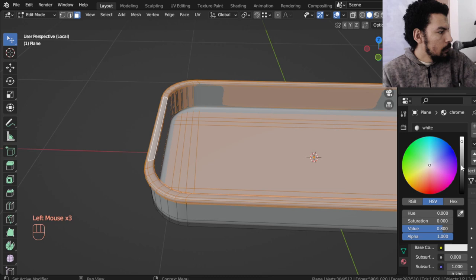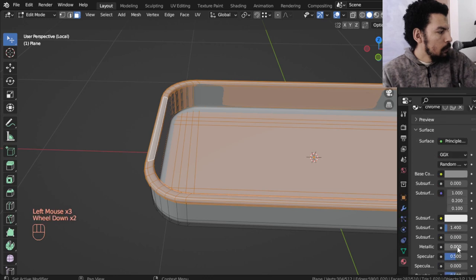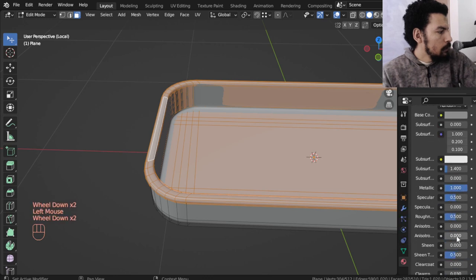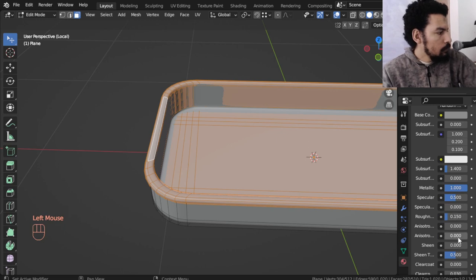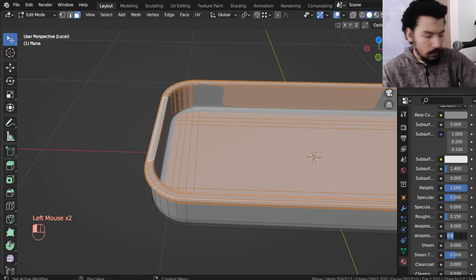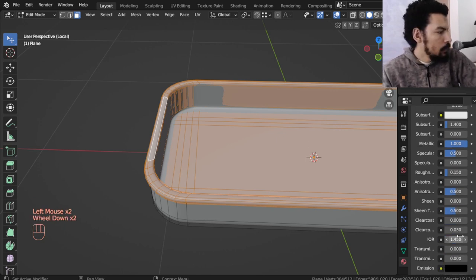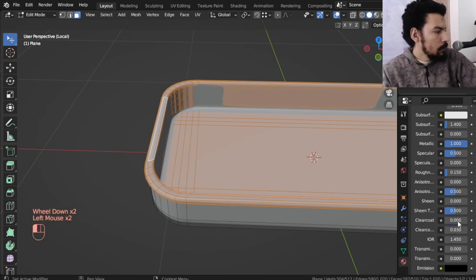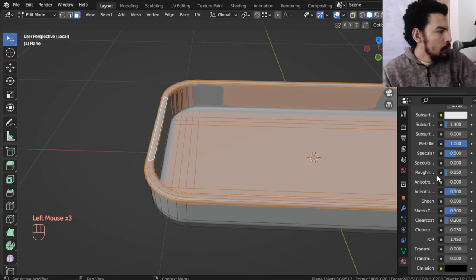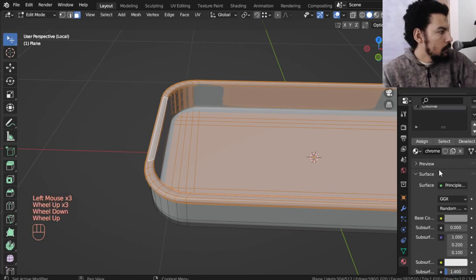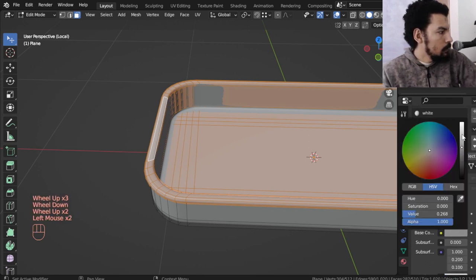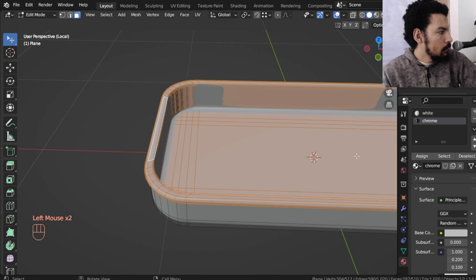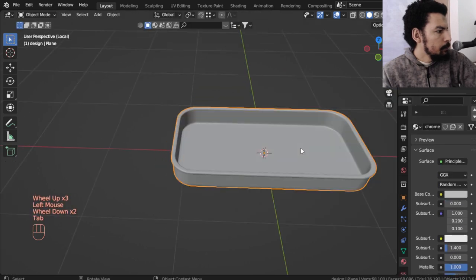This will be metal. Roughness may be 0.15 and anisotropic 0.5 and some clear coat. That will be assigned and make it light gray, maybe. And just assign.